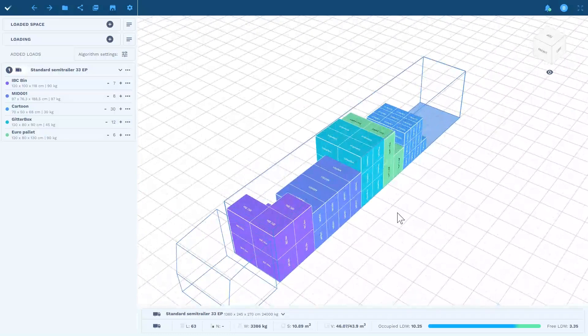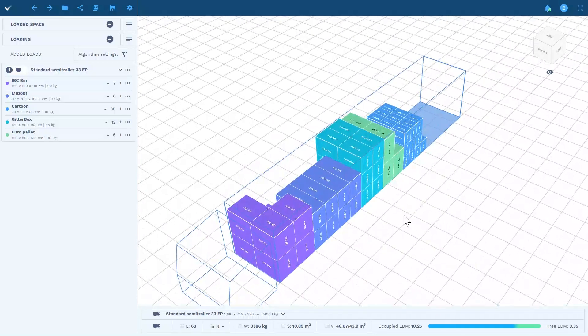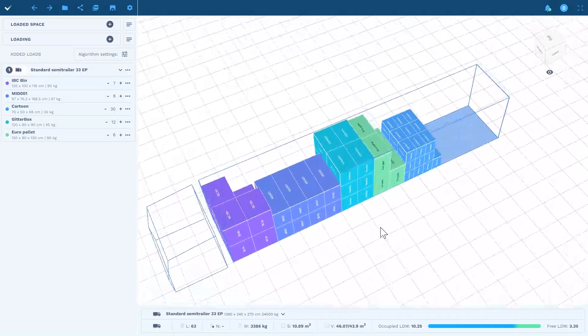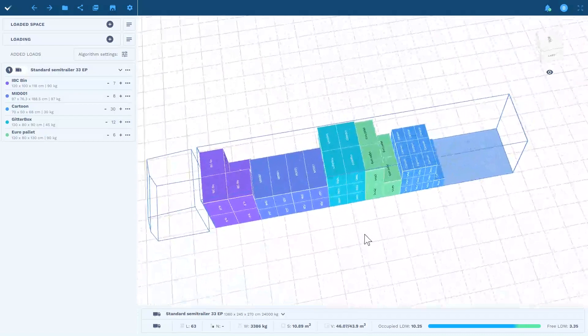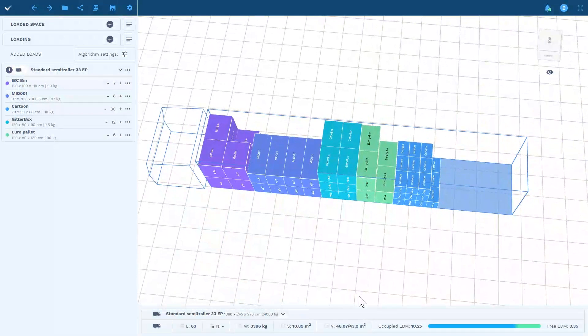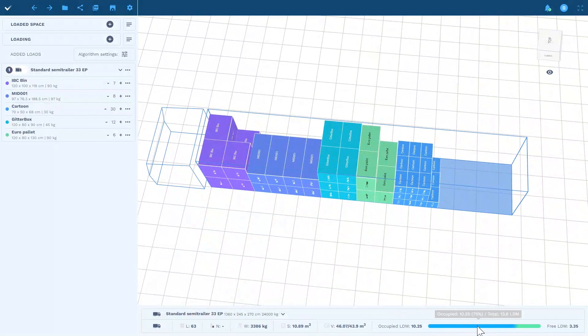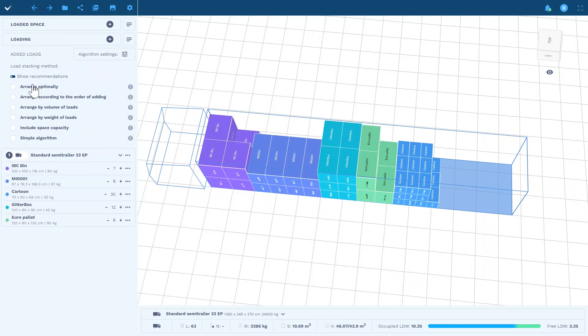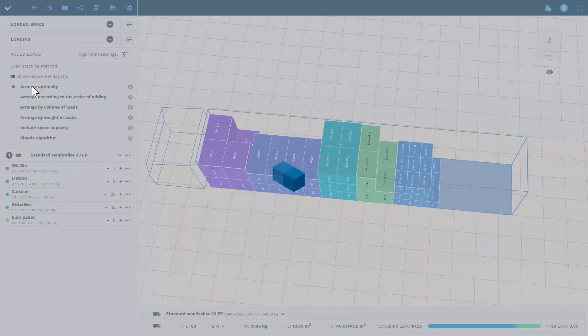If you are involved in LTL transport, this tool can not only help you speed up your work but above all generate additional profits. Good Loading is a loading simulator that automatically calculates and suggests how to optimally fill the loading space.